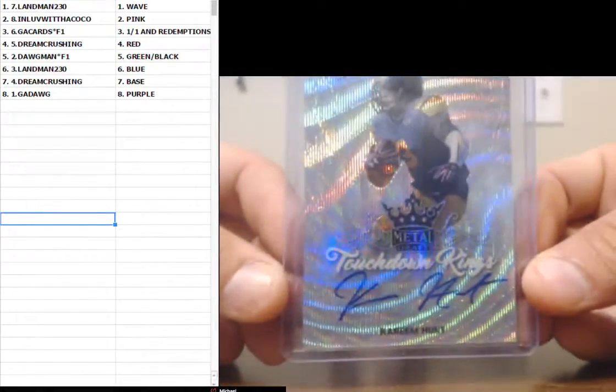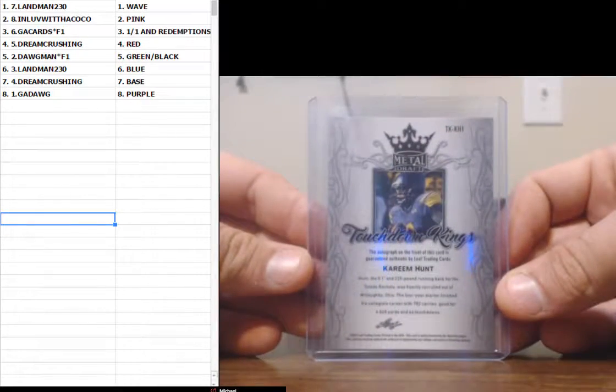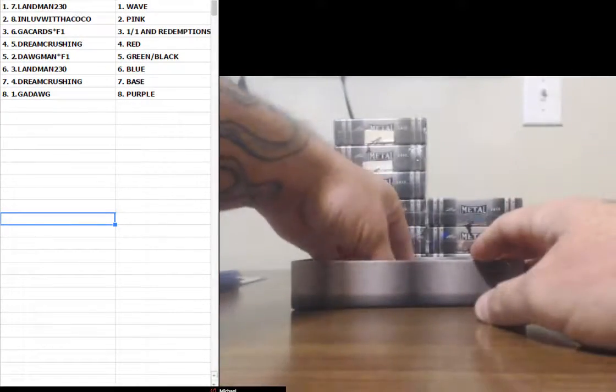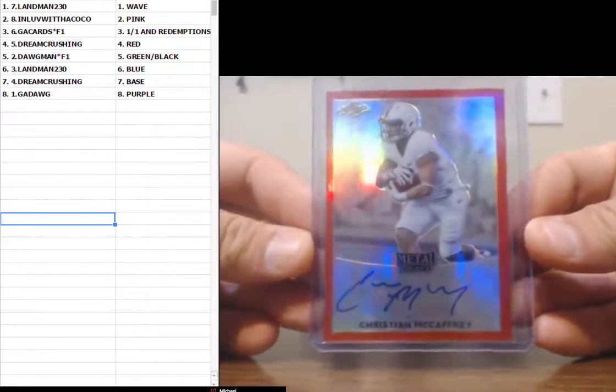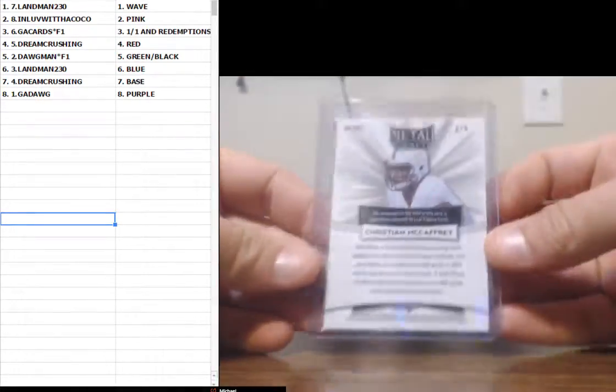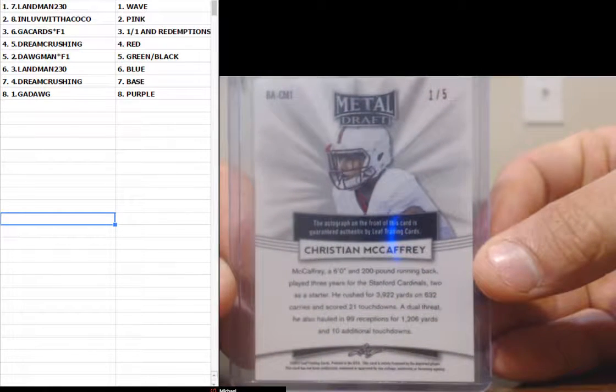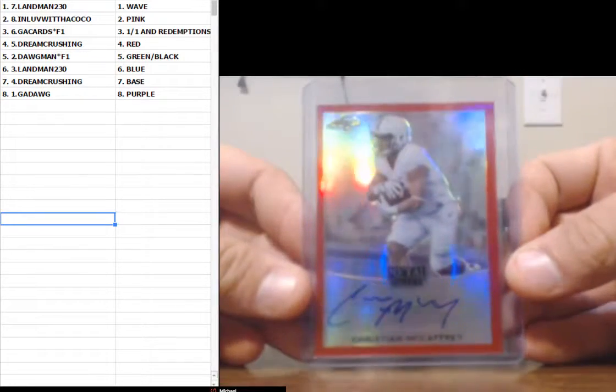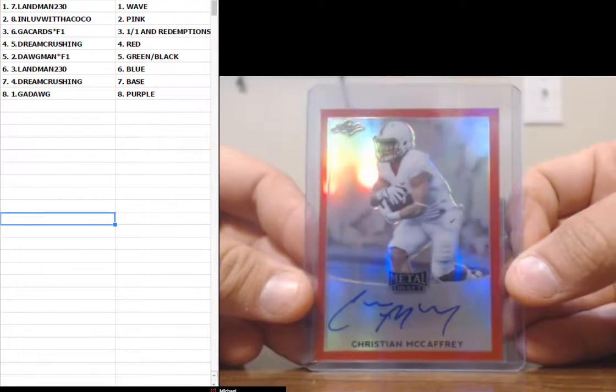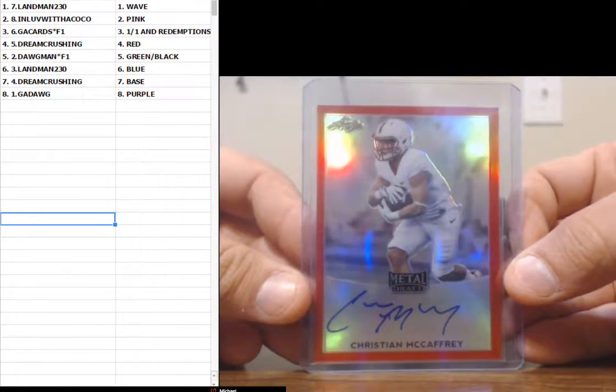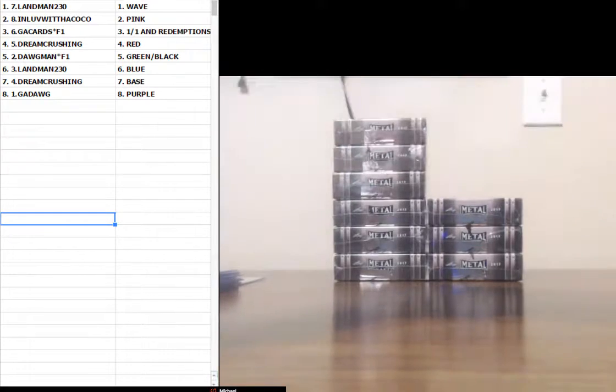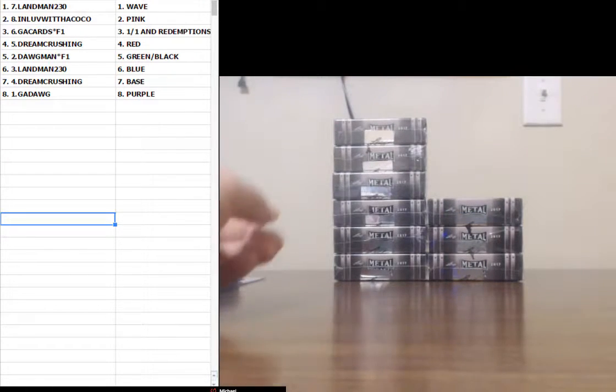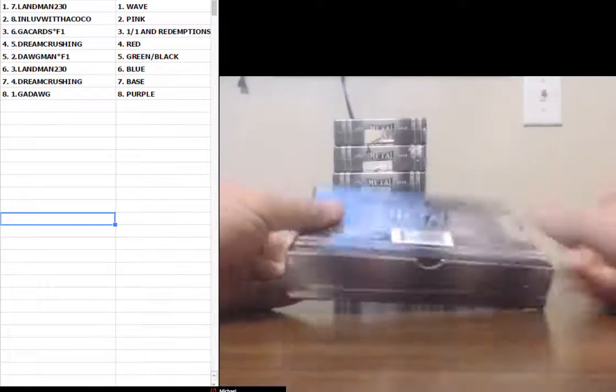If you can hold some of these cards until draft night, Kareem Hunt, that's where you make your money at. Red Christian McCaffrey. Numbered one of five. Dream Crushing. Boom! That's a nice card. That's real nice.